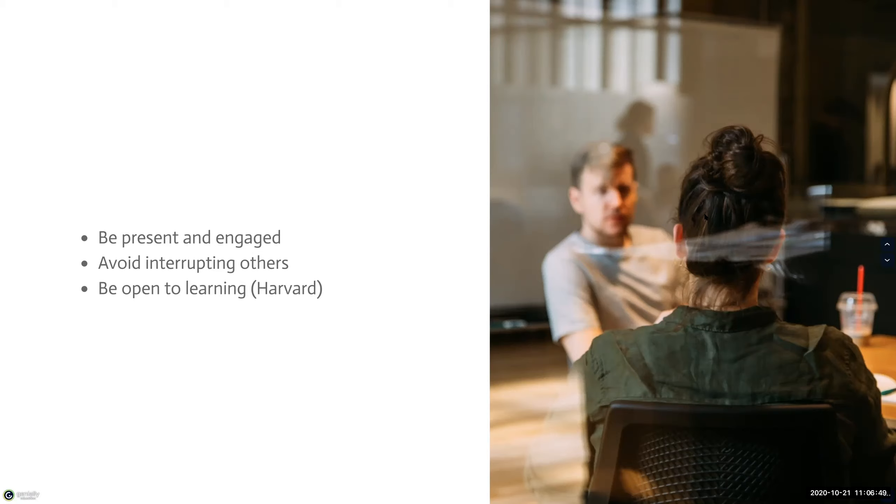The third expectation can be to be open to learning. Learning new or challenging topics can be uncomfortable. So become comfortable with being uncomfortable.